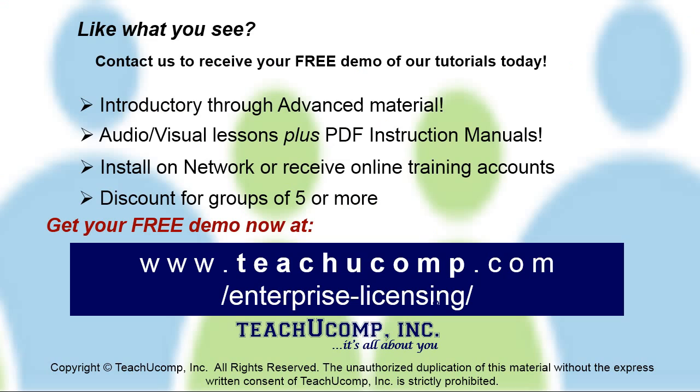Like what you see? Get a free demo of our training for groups of five or more at www.teachucomp.com/enterprise-licensing.